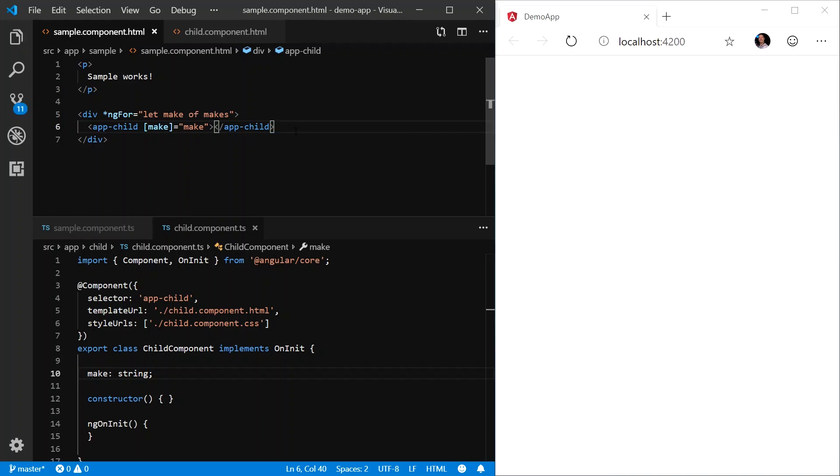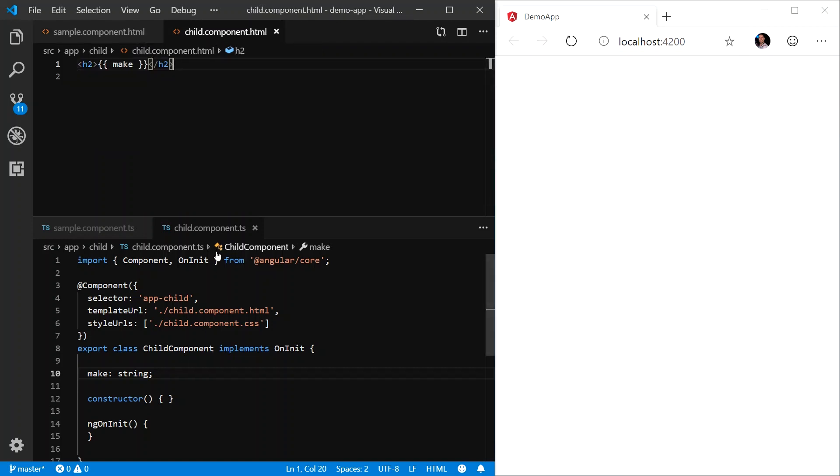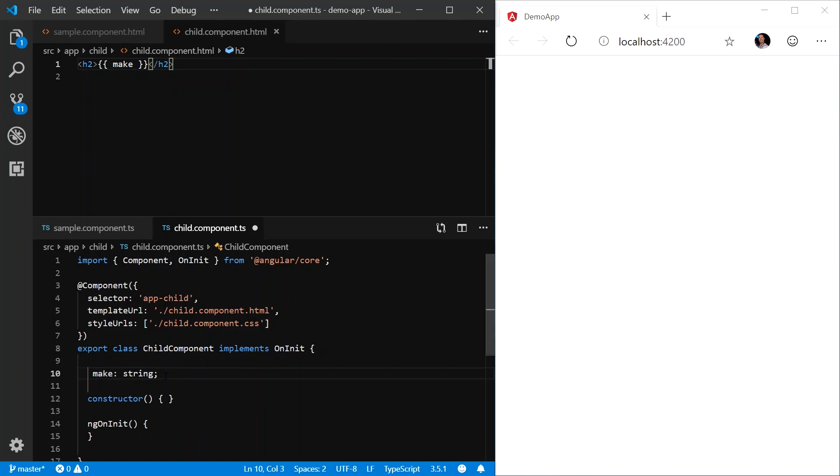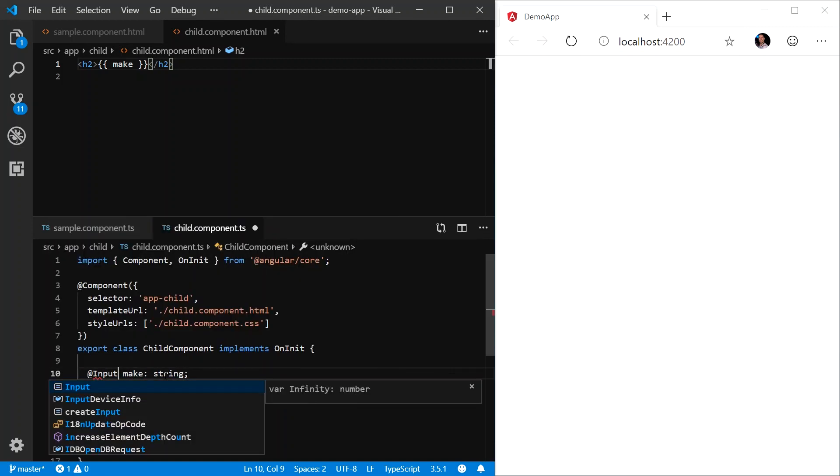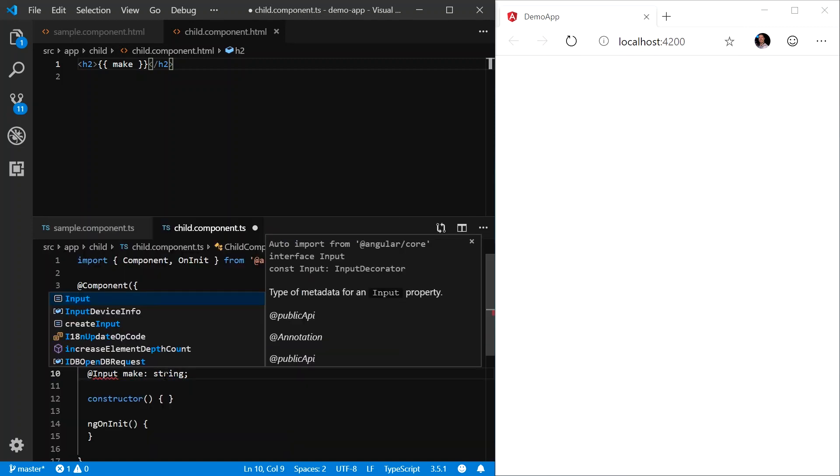That's because it doesn't quite work that way. What we have to do is we have to come into the TypeScript file of the child component where we define the make property. And we want to add an input decorator. So we're going to go @Input, and we're going to import this from angular/core. And this is actually a method, so make sure you put the parentheses. We'll save that.